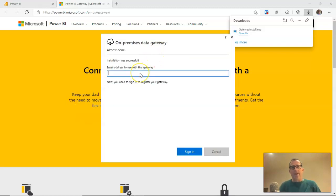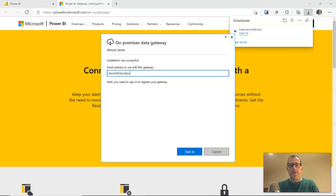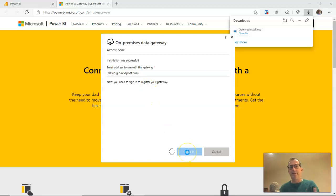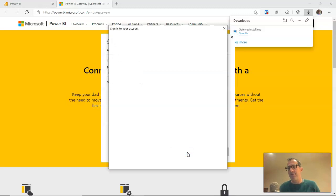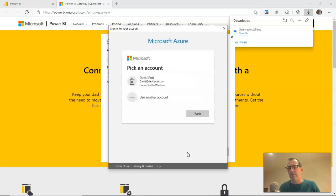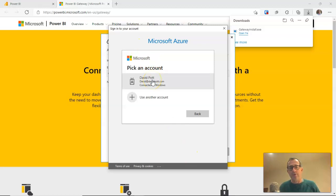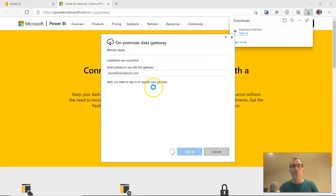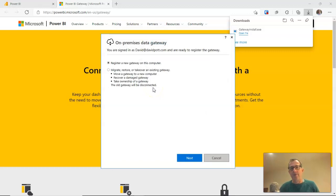So we're nearly finished now. I'm just going to enter an email address to use with the gateway. And it'll also ask me at this point to sign in. And I'll sign in with my usual administrator account for Power BI. You're usually an administrator if you're already publishing your reports. You'll probably already be an administrator as far as Power BI is concerned.